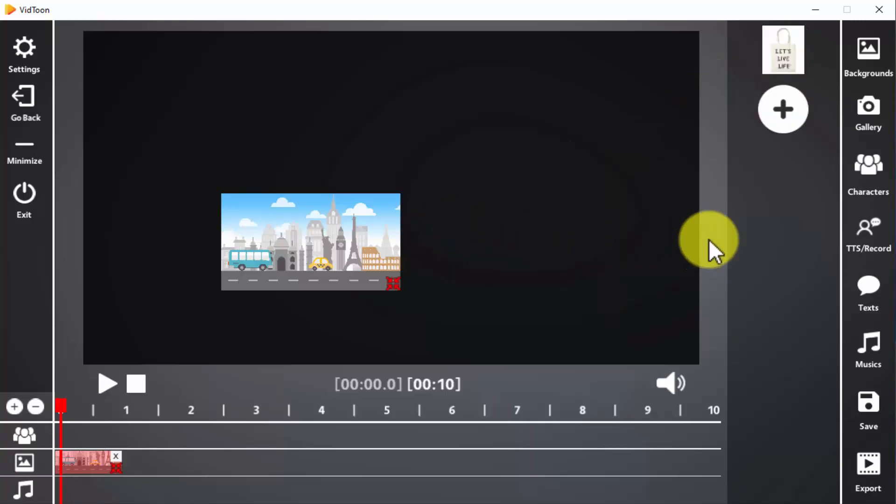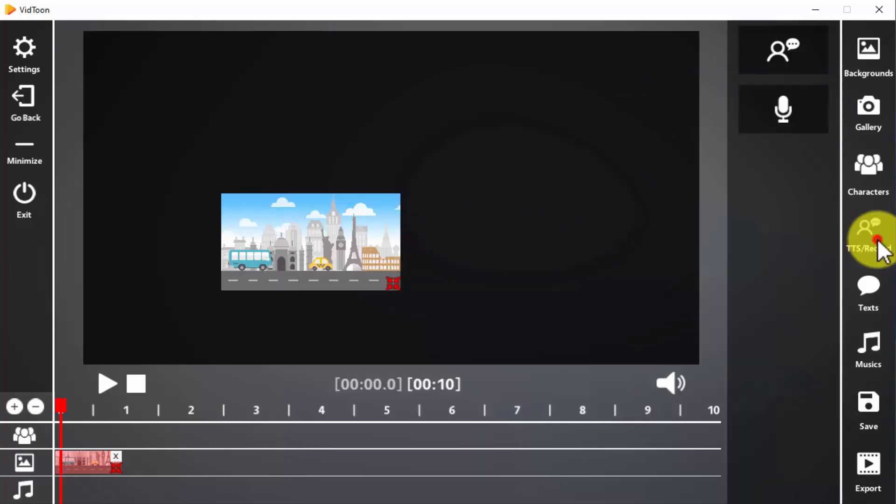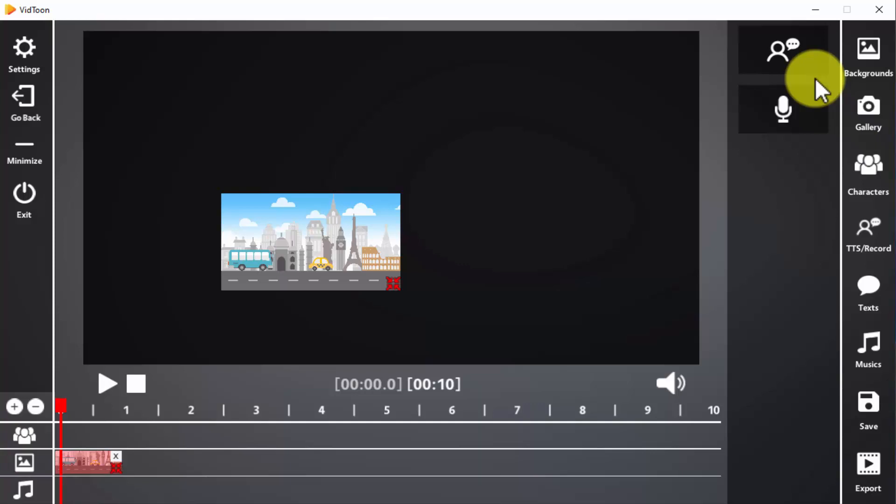If you want to insert spoken dialogue, you can click on the TTS record icon. Vidtoon allows you to insert either text-to-voice software to transform your video scripts into voice using artificial intelligence or to record your own voice clips.